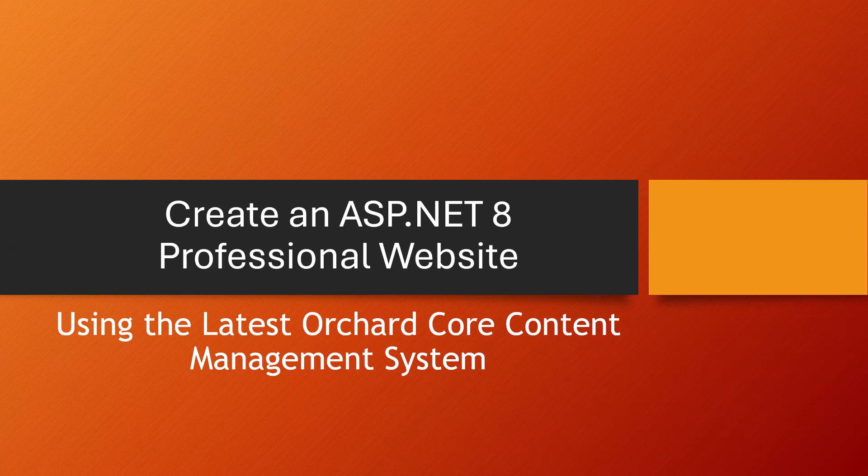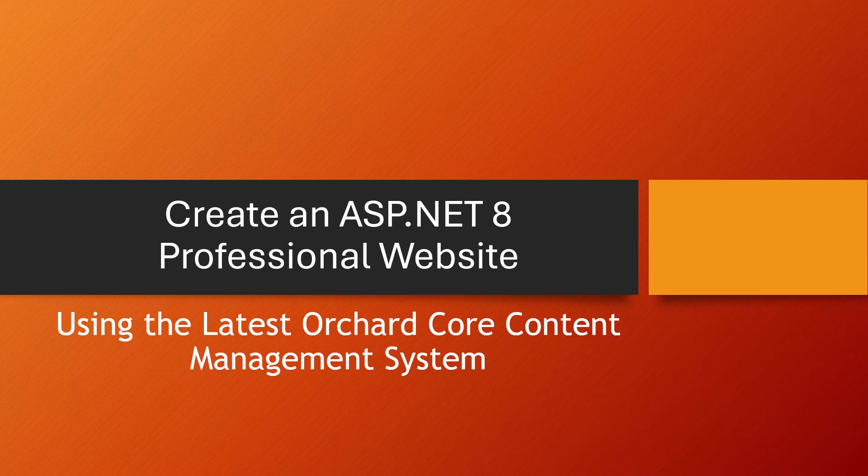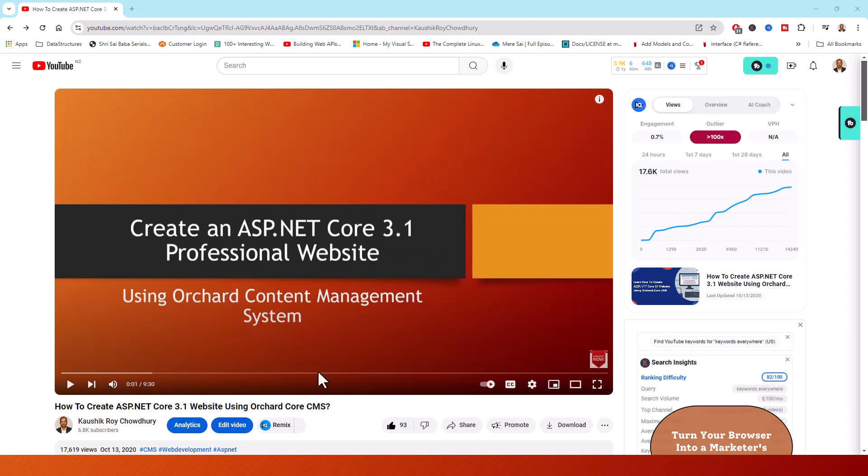If you have earlier seen my Orchard Core series on the out of support ASP.NET Core 3.1, I am referring to one of the videos here which I will show you. This was way back four years ago and it is still working very well for me.